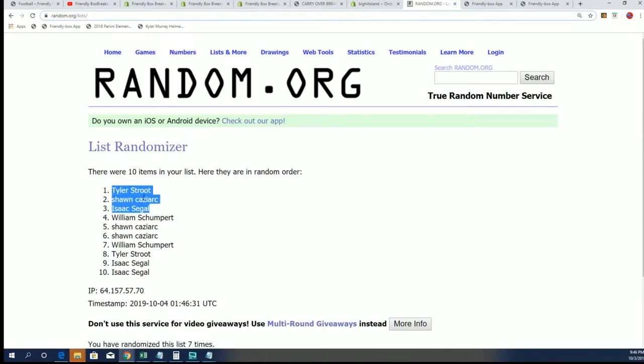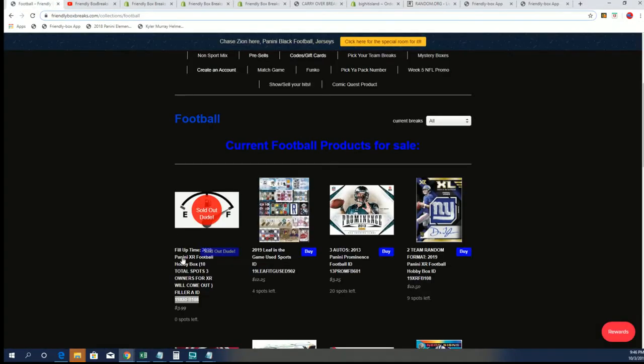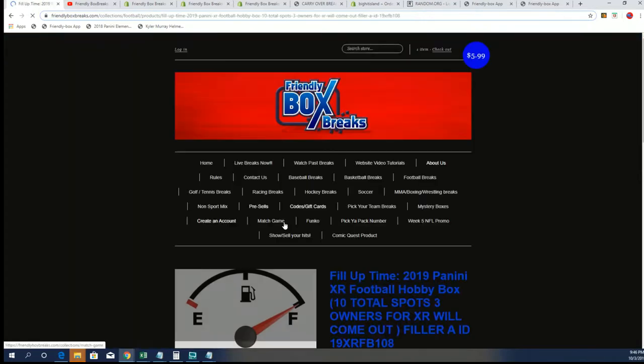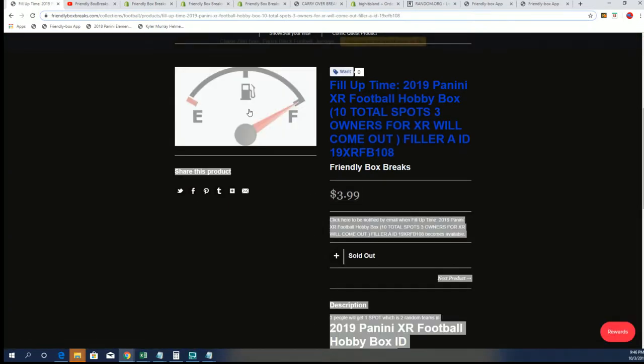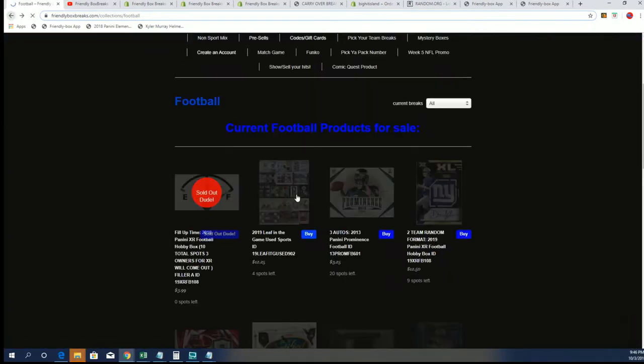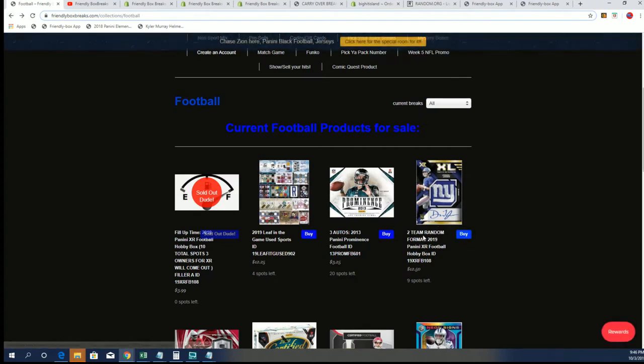Congratulations to you three, picking up teams in the Filler for XR. That's right, it was $3.99 to get in that Filler, and so you guys really came out nicely.